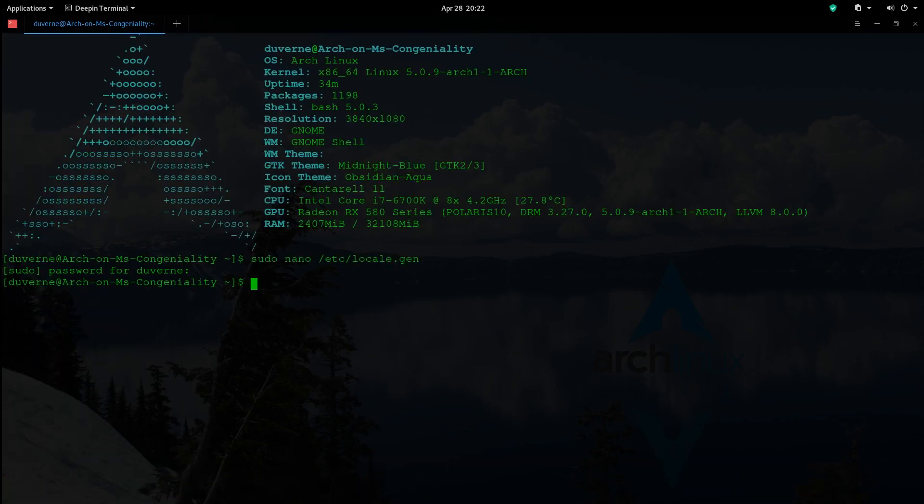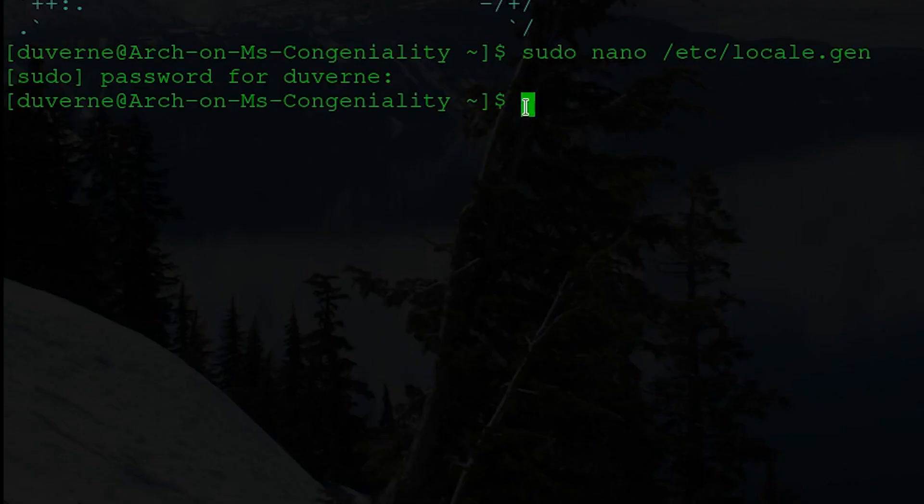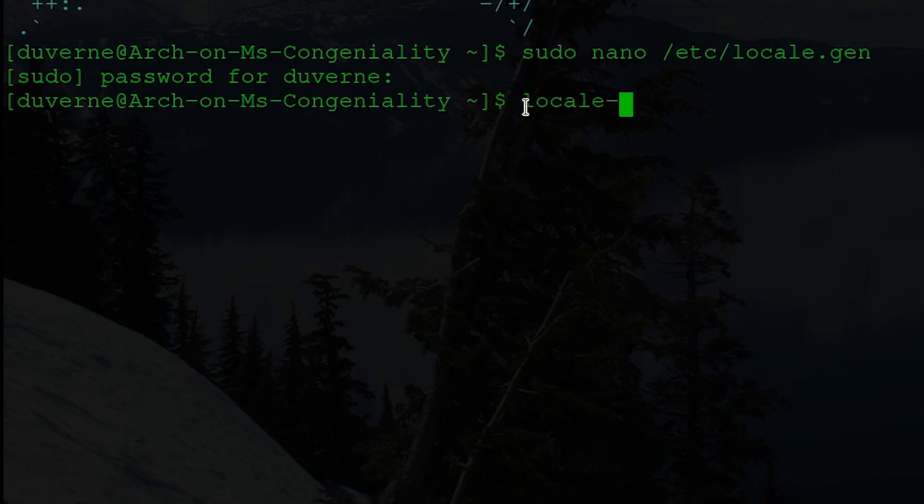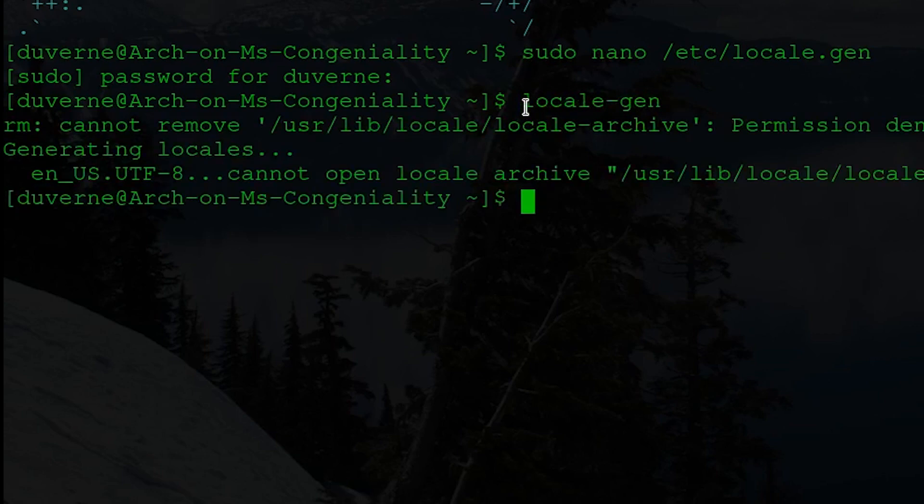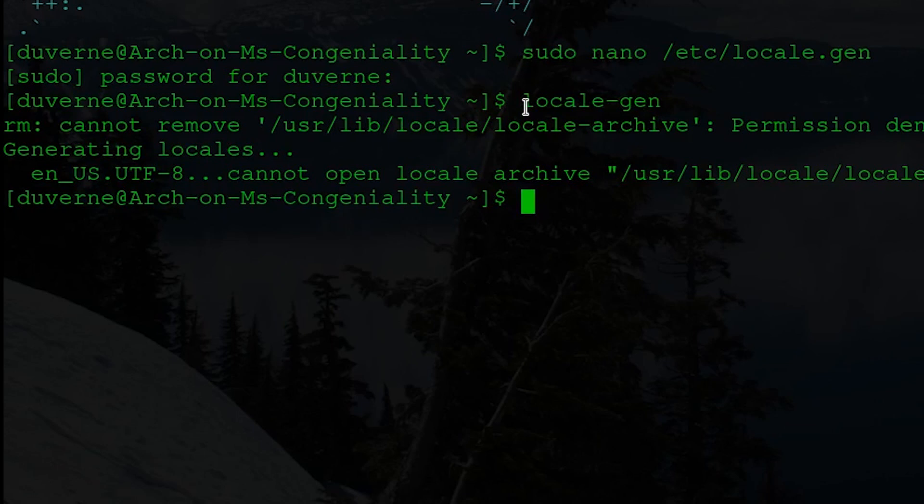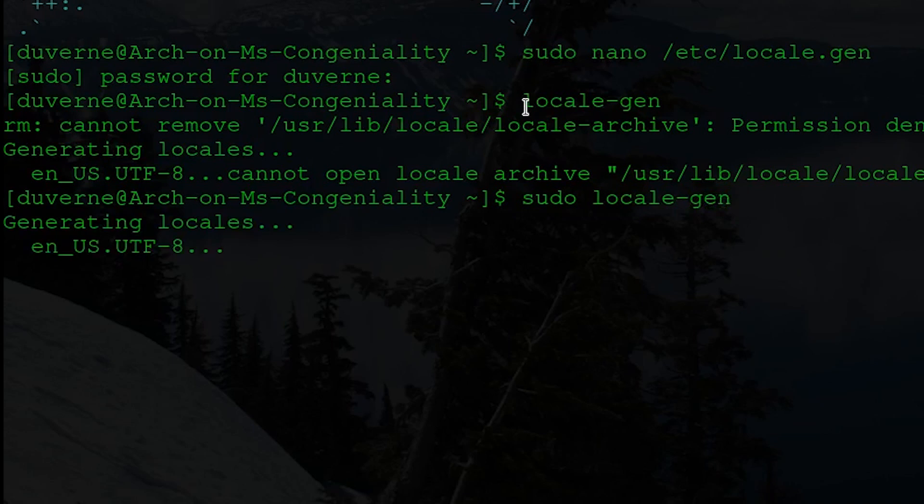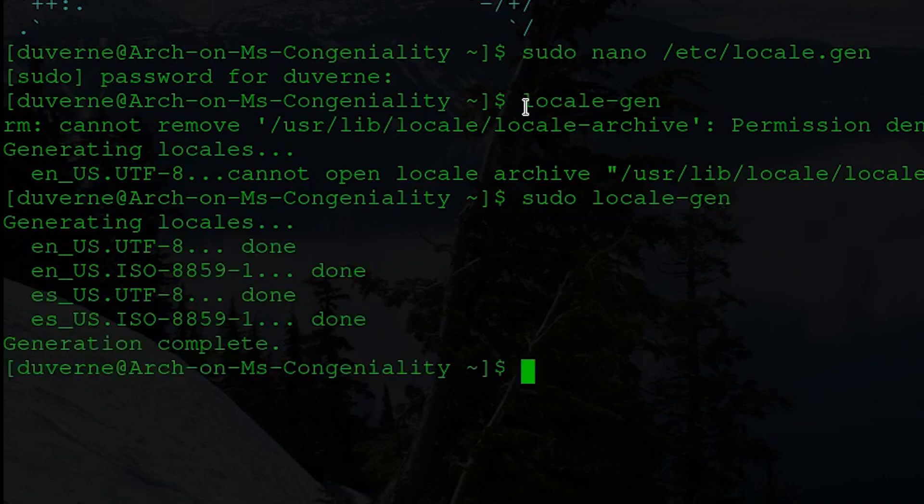So then we'll run locale-gen. So let me see if we have that. Alright. Well I should have done a sudo I suppose. So let's do sudo locale-gen. Done deal. Alright.